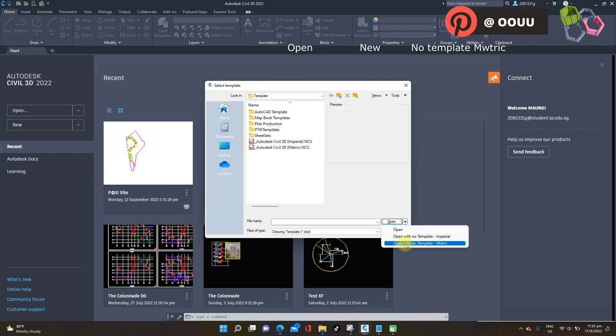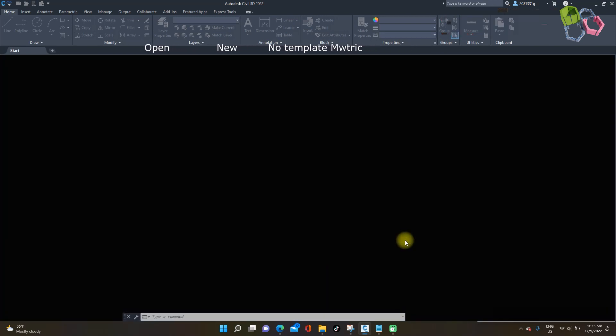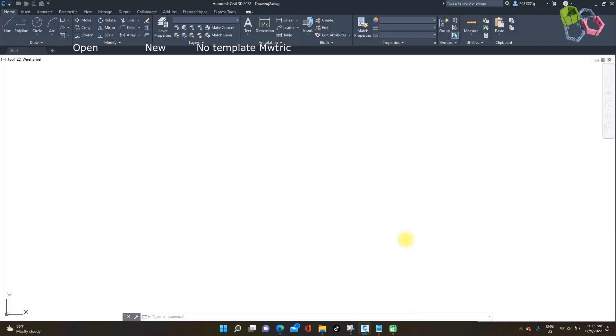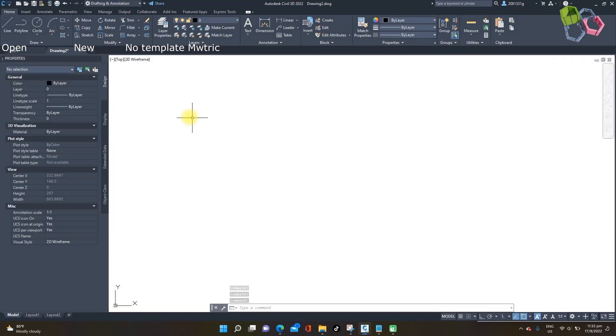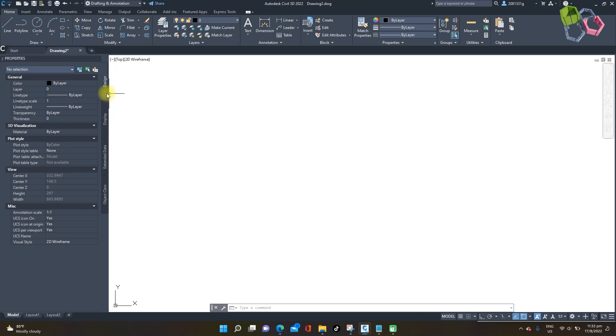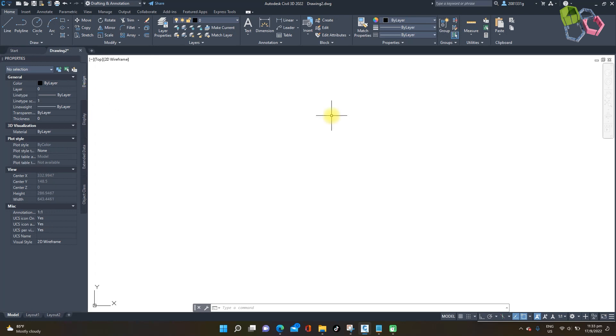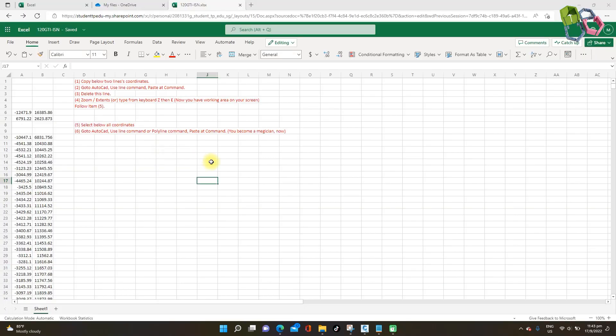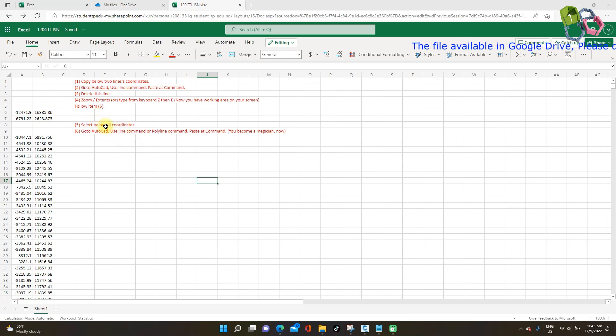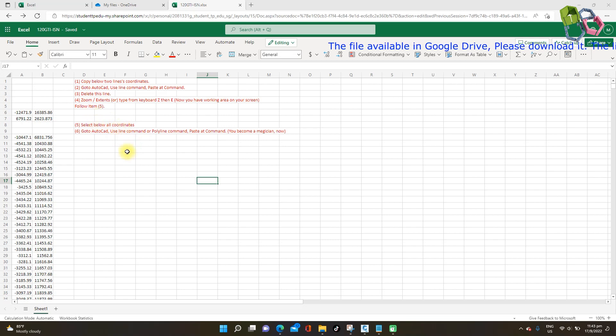Open using metric node template. All right, I am now in the AutoCAD application, not in the Revit. Before this I have prepared coordinate data list with the Microsoft Excel format. This way we coordinate data list in Microsoft Excel format I have prepared in advance.